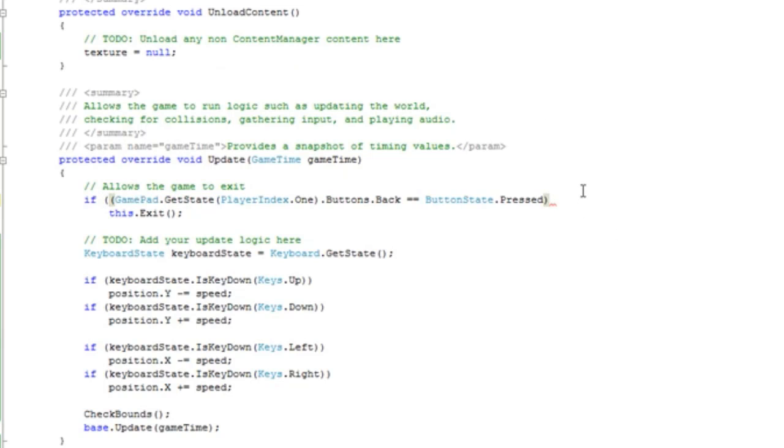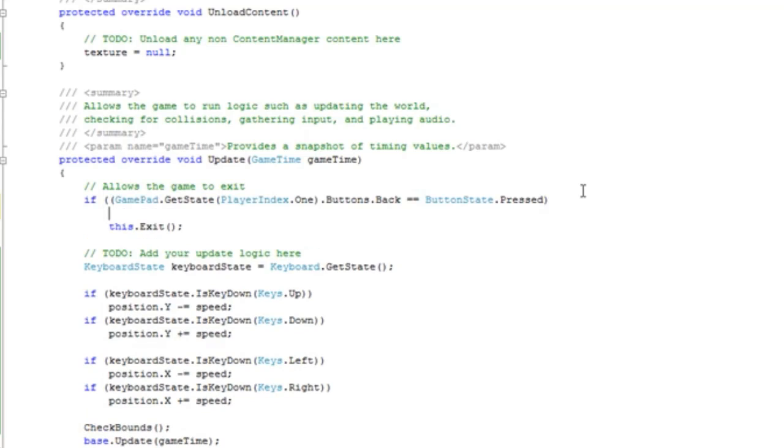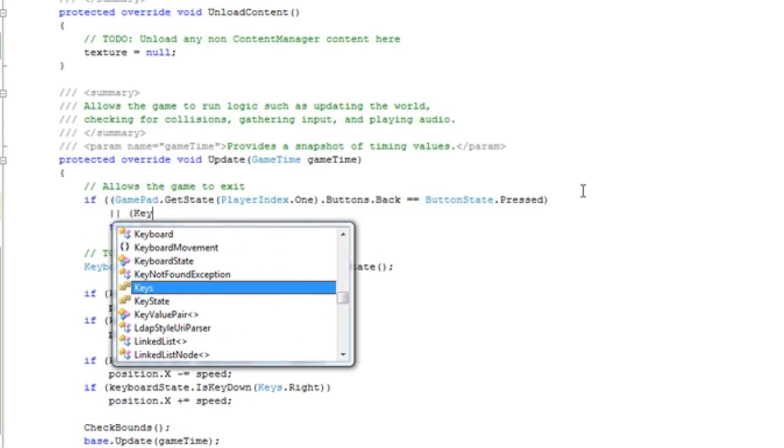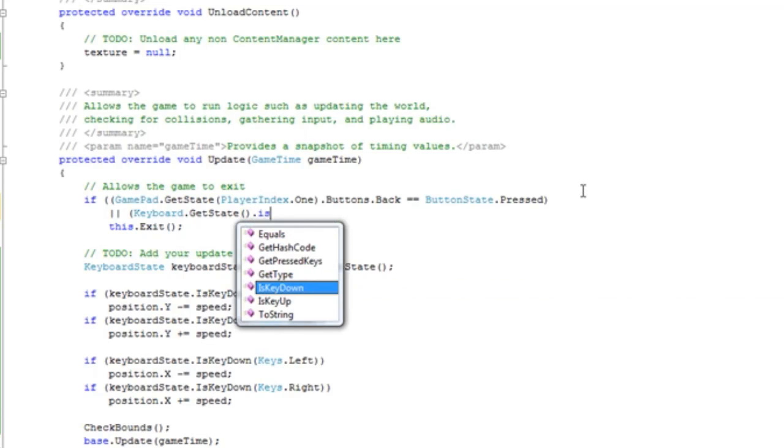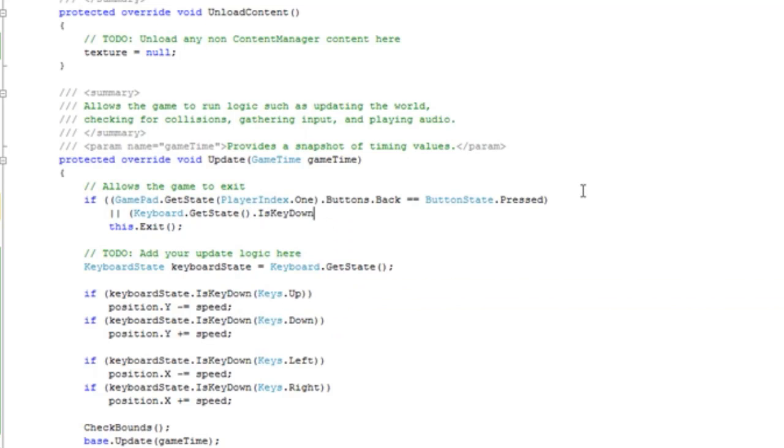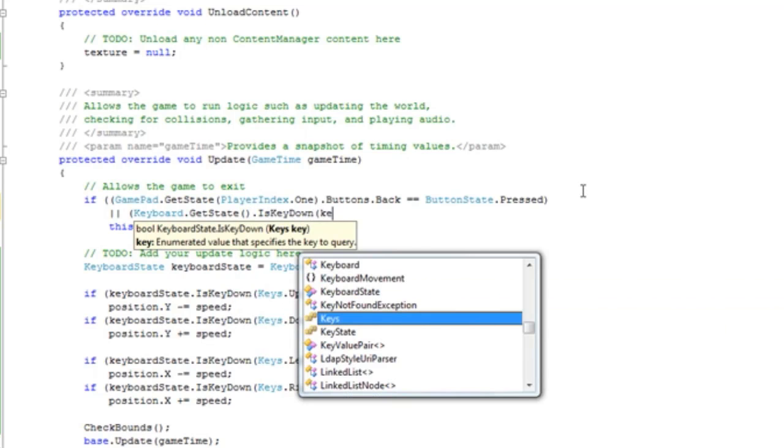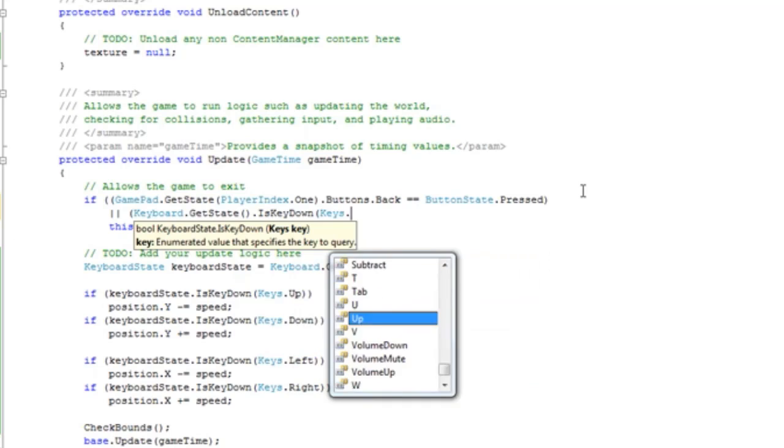and add an or keyboard dot GetState IsKeyDown, Keys dot Escape.